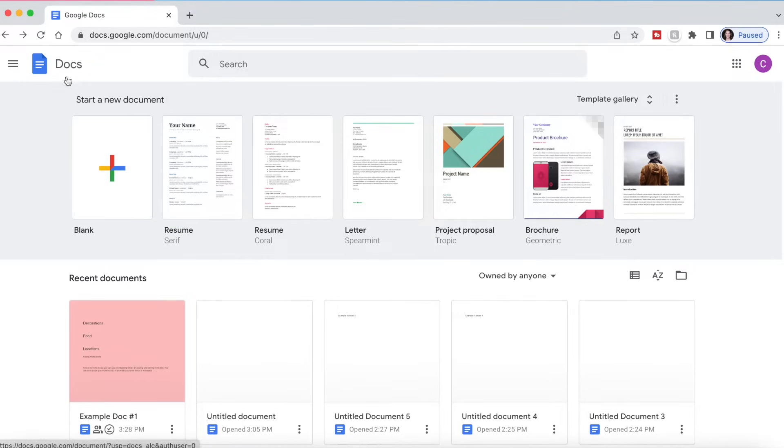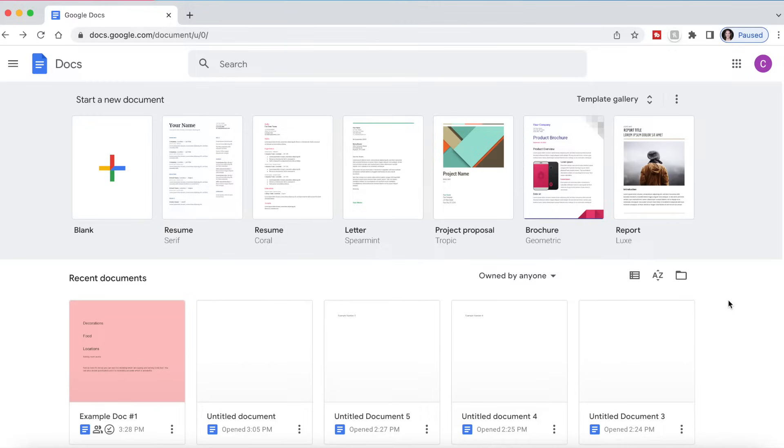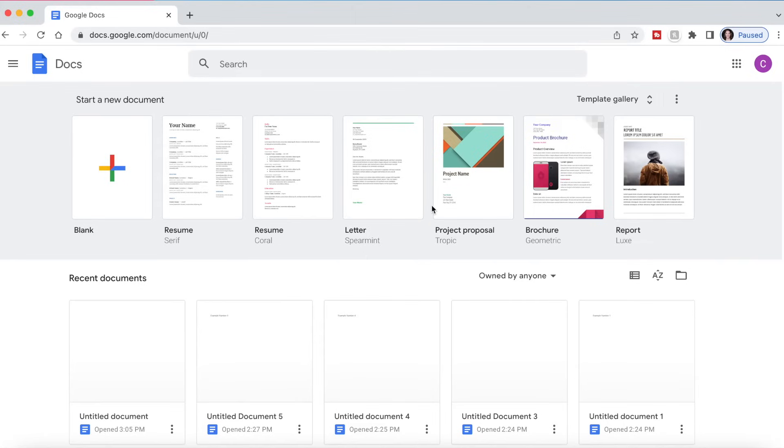As you can see in the upper left hand corner, we know that we are in Google Docs and you might have to sign into your Gmail account if you are not already signed in. This is what the home screen of Google Docs looks like.